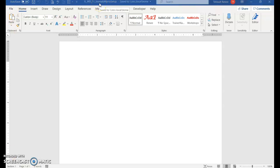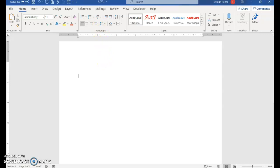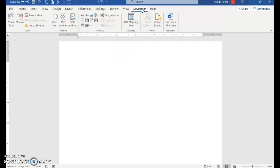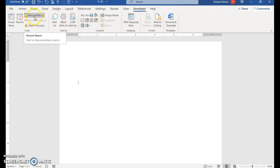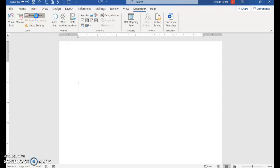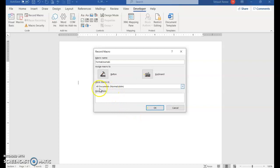Once you've saved your document, press Enter three times, then click the Developer tab and select Record Macro. For the name of this one, you'll call it Format Journals, and you want it to be on all documents, so that's fine.